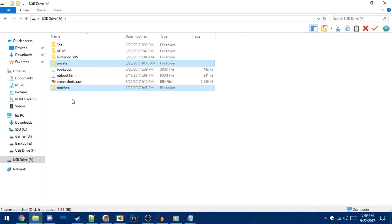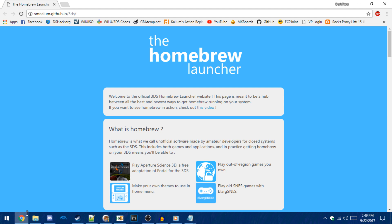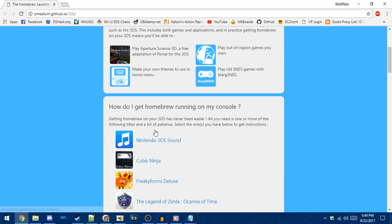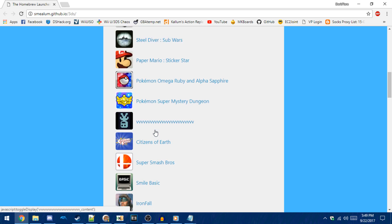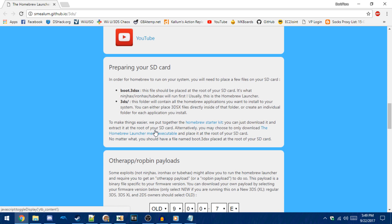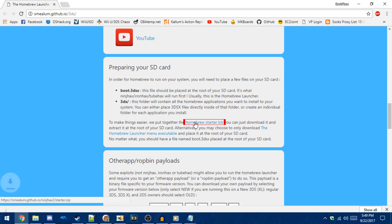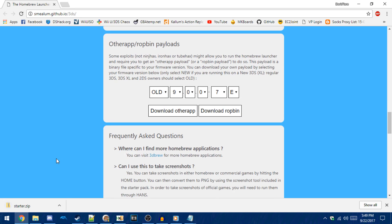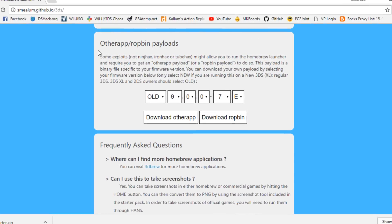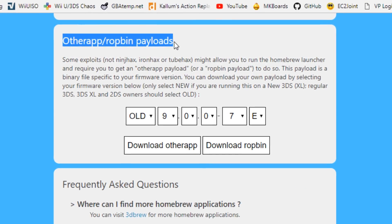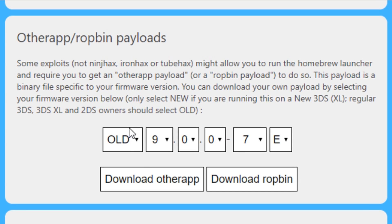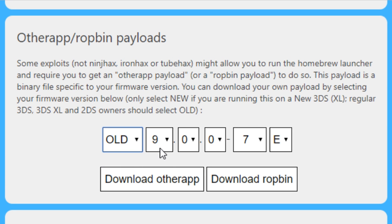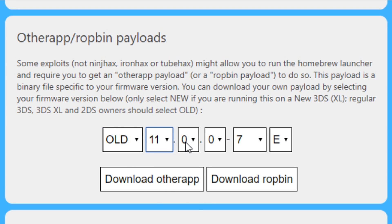So once you've got all of those files copied, you need to get the homebrew launcher and another app payload. So go to this website, again I'll have it linked in the video description below. Click download homebrew starter kit, then scroll down and find other app payloads. Enter your console information in the boxes. If you don't know this, you can find it in system settings on the top screen.